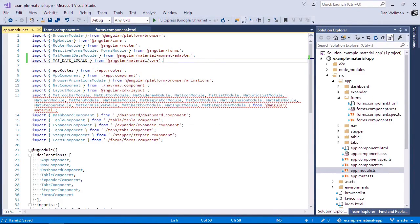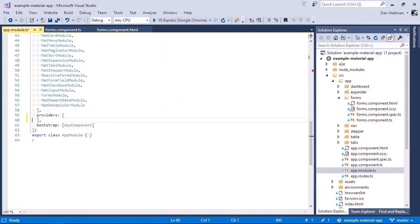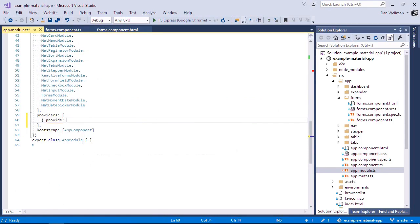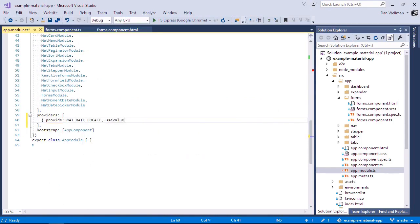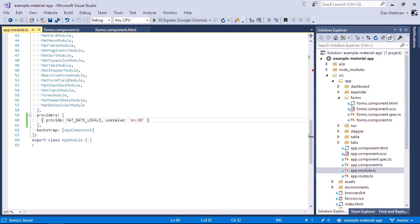And then we can set it to a specific locale in the providers array. So this time we've set it to use the British date locale instead, which uses a slightly different format to the en us locale.